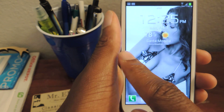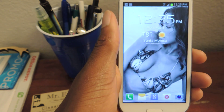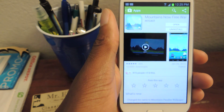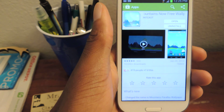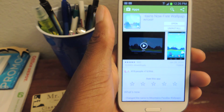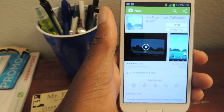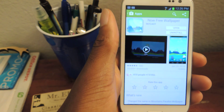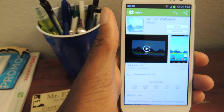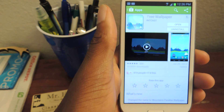Hey guys, what's going on? It's us from Samsung Galaxy S3 SoftModder. Today I'm just going to be showing you how to get a cool 3D effect for your live wallpaper.